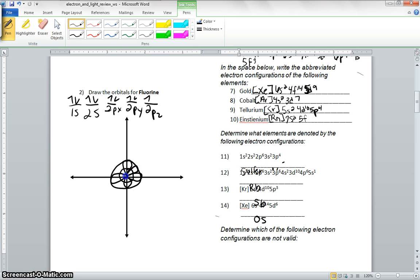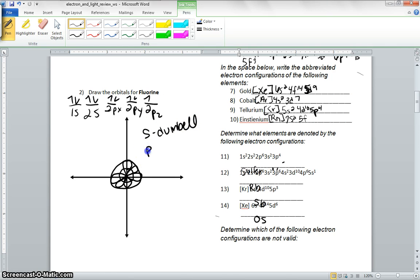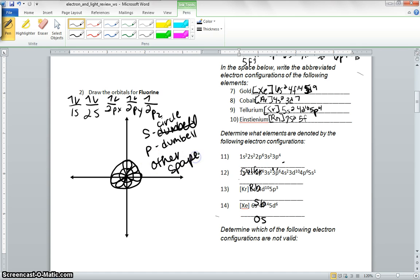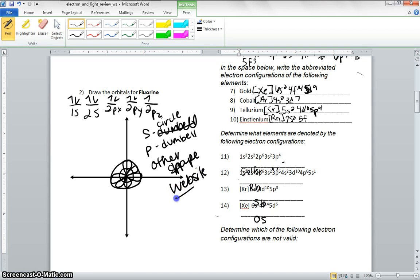And remember, these are dumbbell shapes. The s is going to be a circle, and p is a dumbbell. If you want to look at the other shapes, go to the website. There is an extra credit question on the test that talks about shapes.